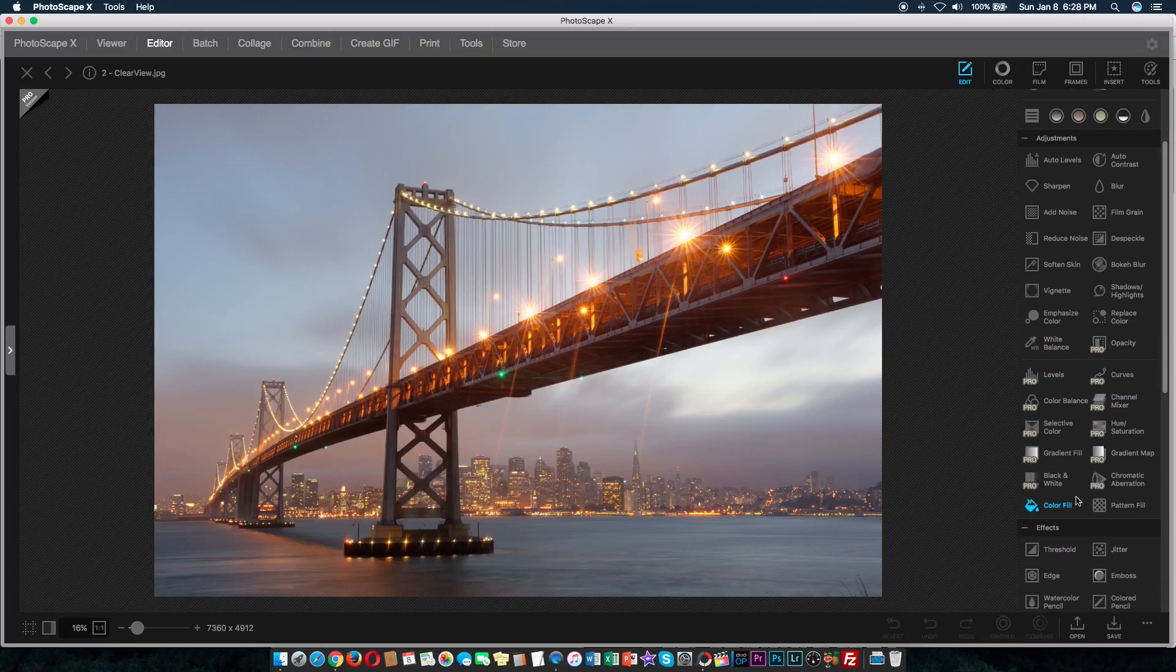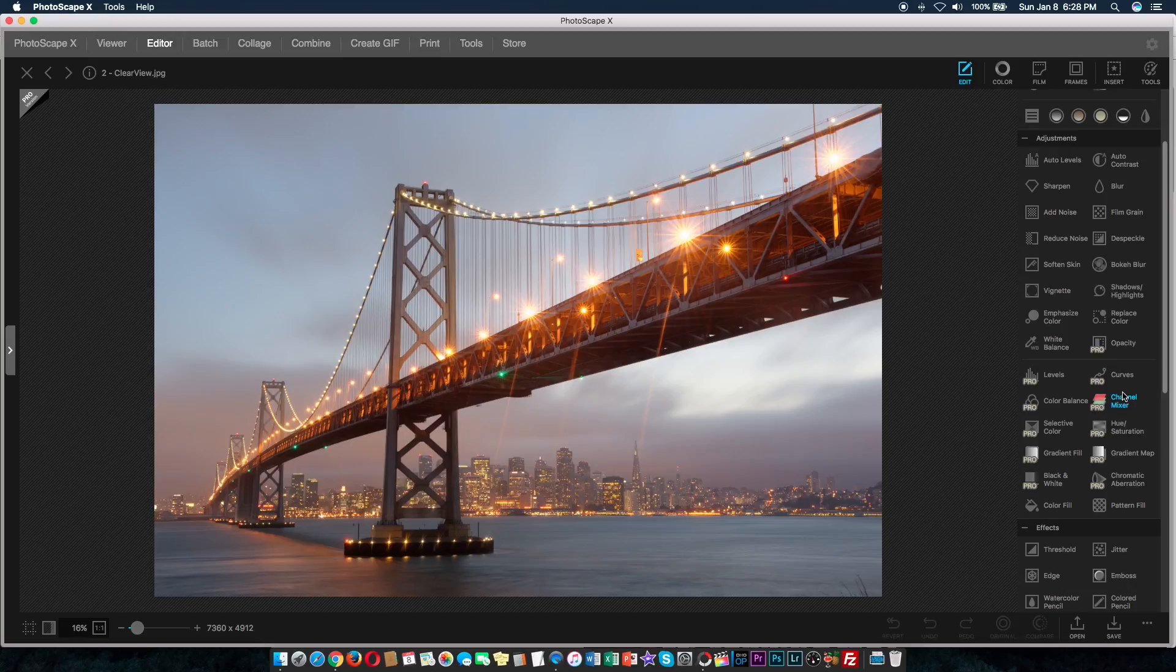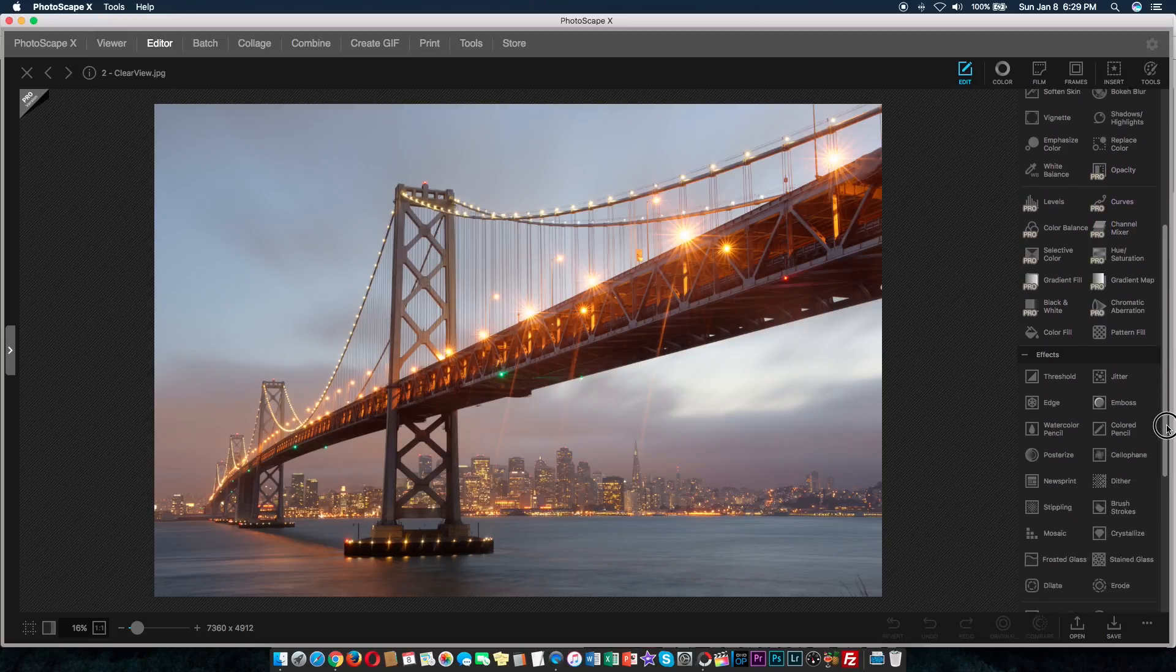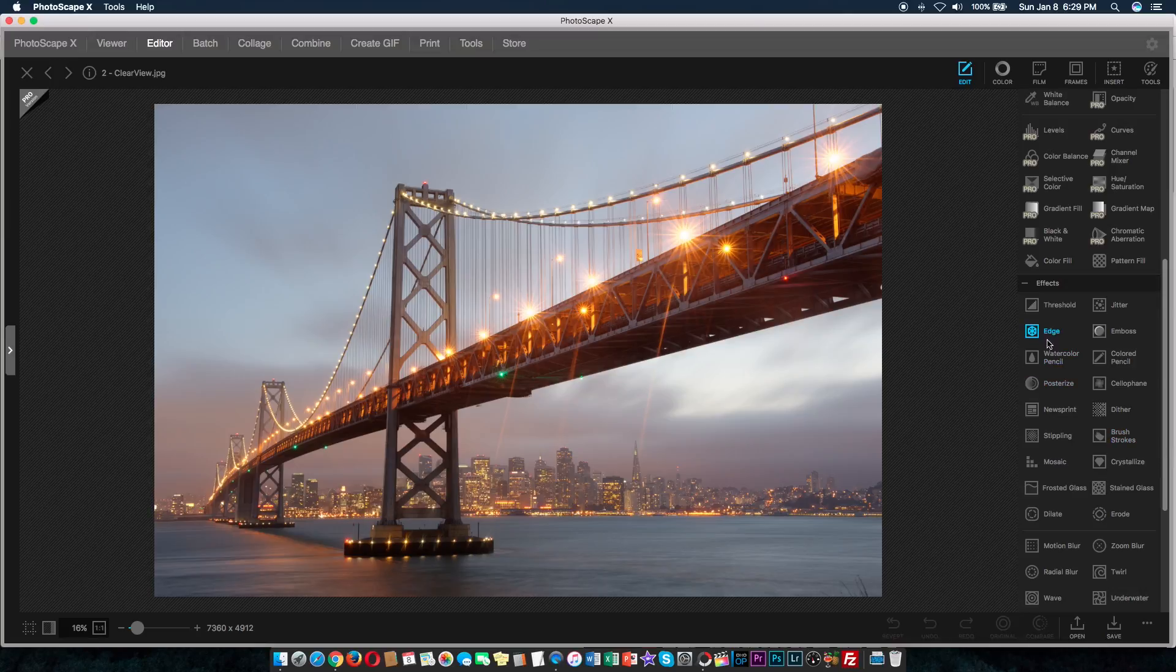Now, this section here, for example, everything that's marked under pro, you need to pay $40 in order to unlock that section. Effects itself, as you can see, there's at least about half dozen, actually two dozen effects that you will find in Photoscape X.